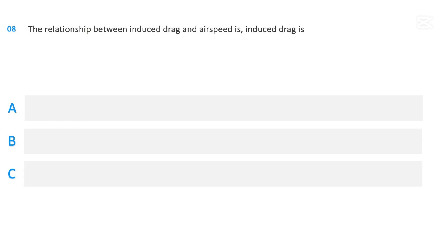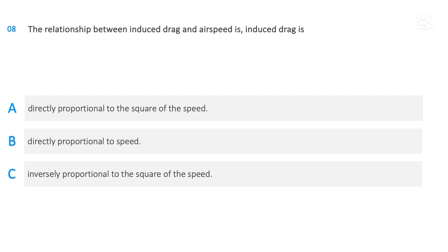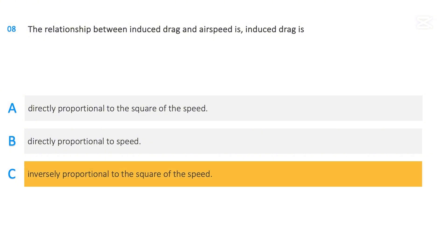The relationship between induced drag and airspeed is — induced drag is: directly proportional to the square of the speed; directly proportional to speed; or inversely proportional to the square of the speed. The correct answer is inversely proportional to the square of the speed.